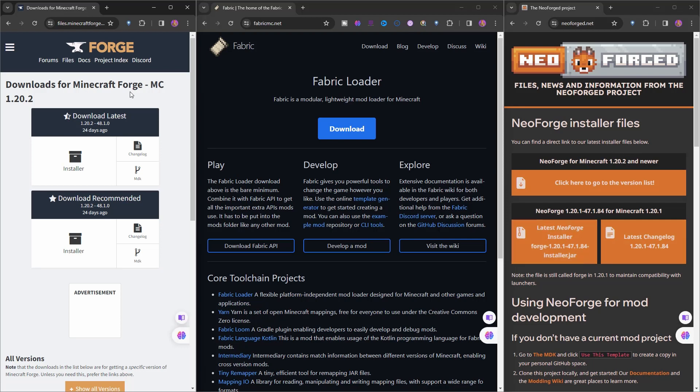The problem with Forge is that when it was developed back in the old days, we didn't have any way of directly manipulating and injecting our code into Minecraft as mod developers ourselves. So Forge had to hook itself into Minecraft classes in many, many places, and the core functionality of how they load mods was old-fashioned.